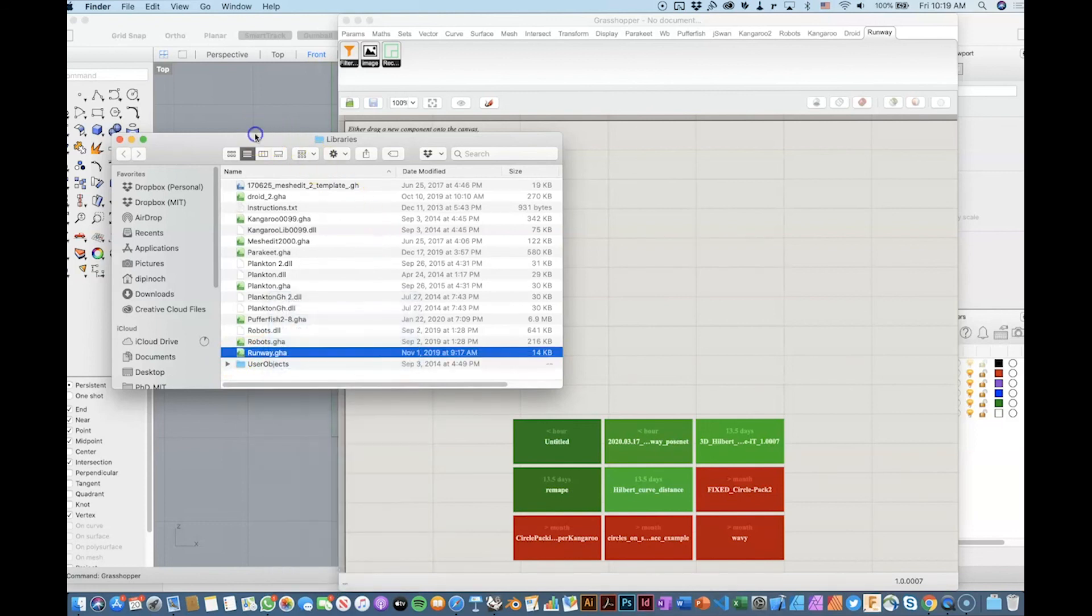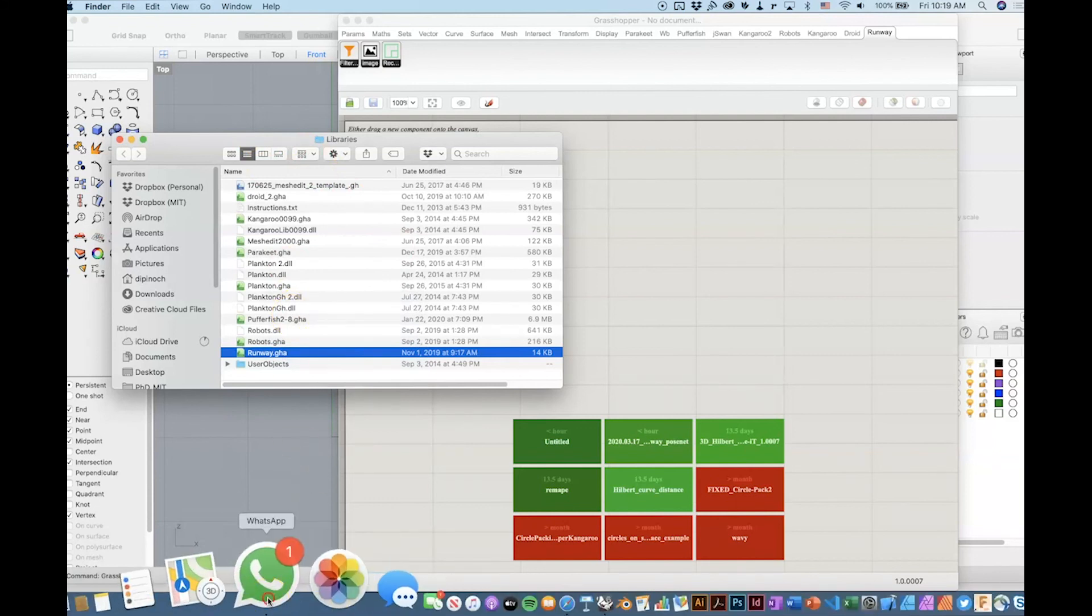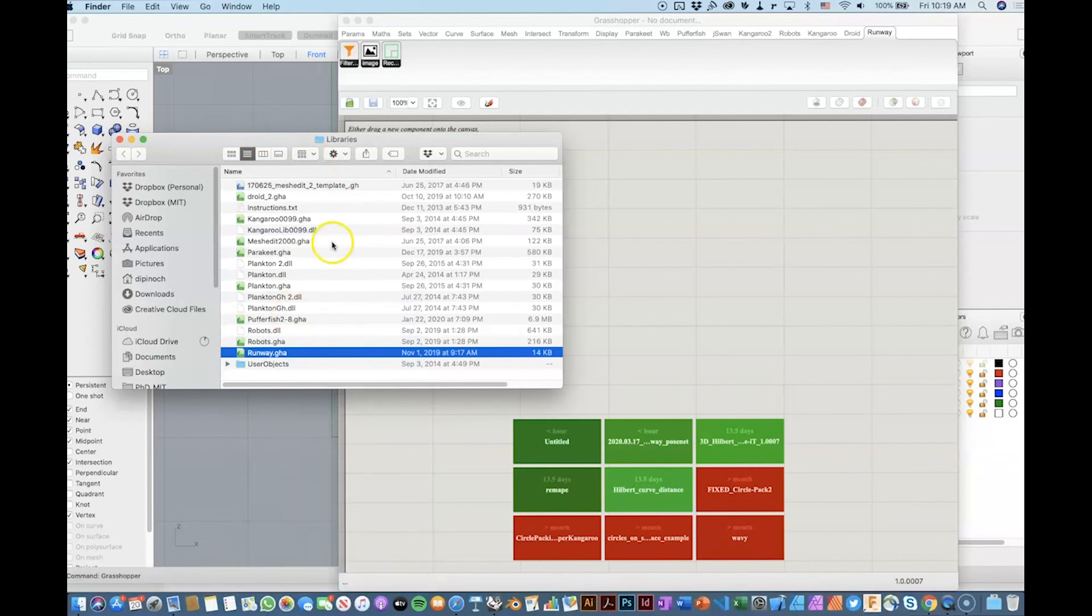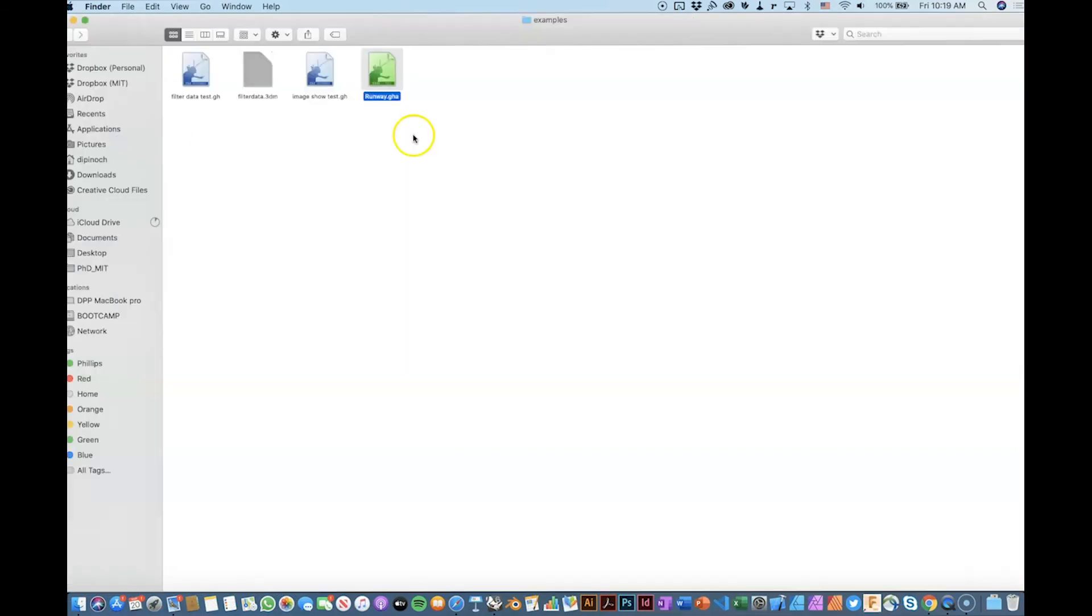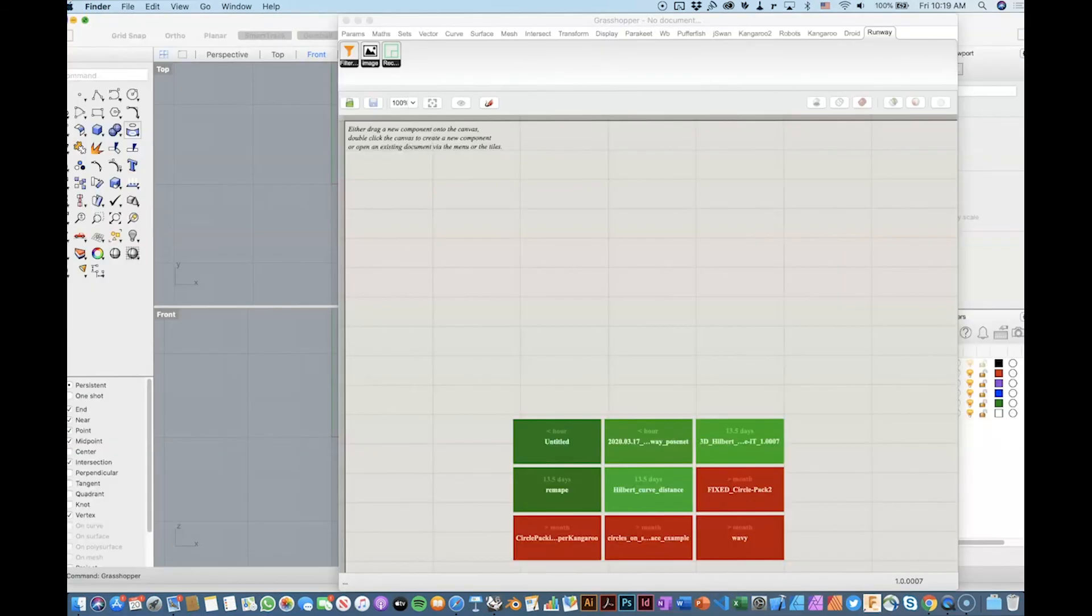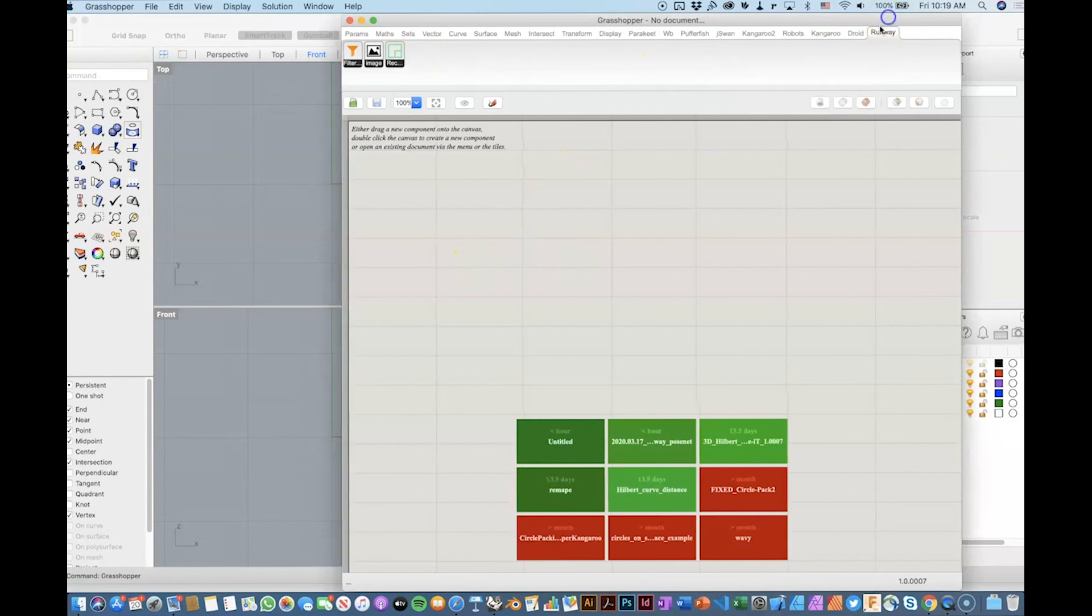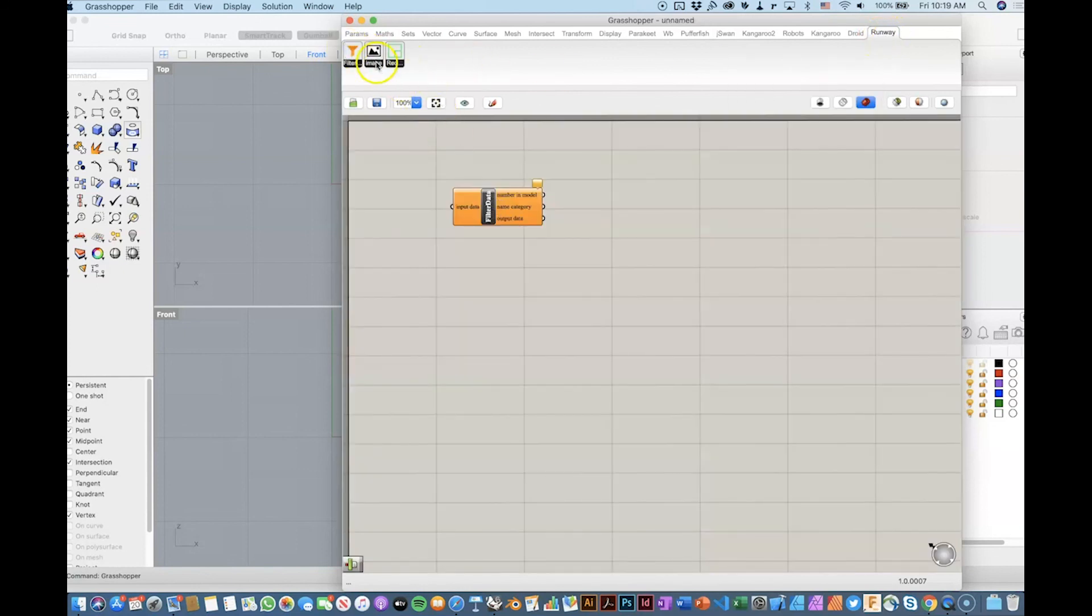If you're in Windows, remember to unblock it. So let me close this. And then you need to restart Rhino and Grasshopper to make this work. So after you do that, you will find this tab that is called Runway. And you will find three components.